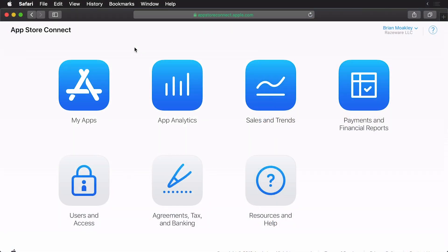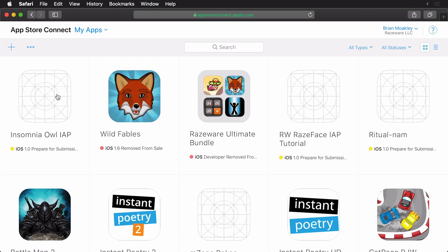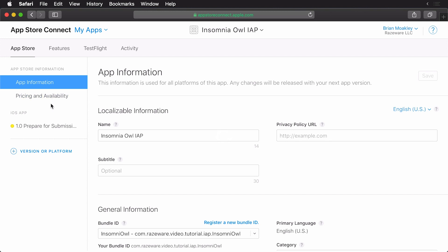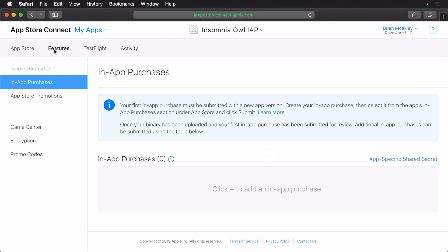Now comes the fun part. We'll be creating various different types of in-app purchases. To get started, make sure to log into iTunes Connect and then click the My Apps section here. Next, you want to click on the app you created in the previous episode. In my case, it's Insomnia Owl IAP. I'll click that. Now I want to access my in-app purchases. To do this, I click on the features tab right next to the app store right here.